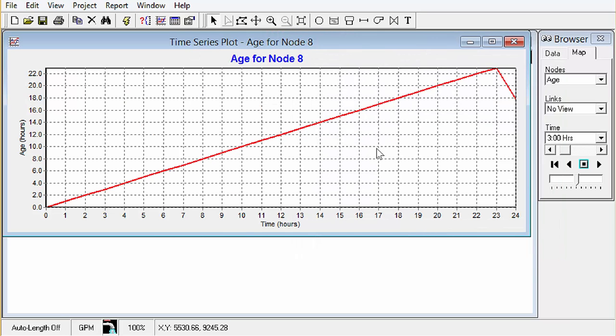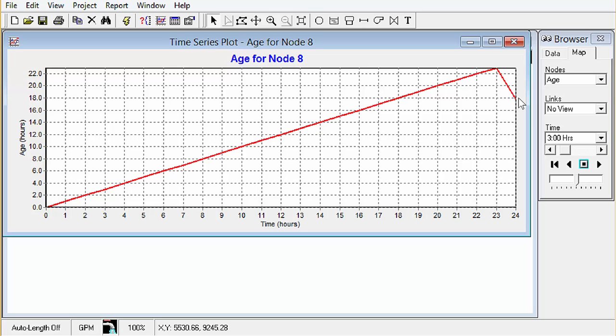Okay you'll notice I'm still only running a 24-hour simulation here. So the age starts out at zero since we didn't specify an initial age and it climbs and climbs and then it starts to drop. We didn't run the simulation long enough to see the periodic behavior that you'll see in the tank over time.